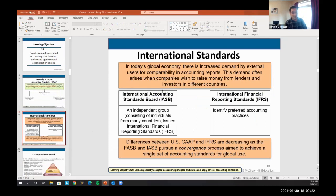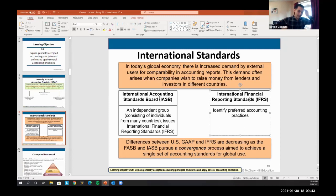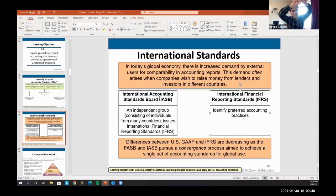There are also international standards called IFRS. Companies not on the U.S. stock exchange can register under IFRS — International Financial Reporting Standards — set by the International Accounting Standards Board. Most U.S. companies work under GAAP, but there is an effort to make GAAP and IFRS more similar, though they'll probably never be the same.